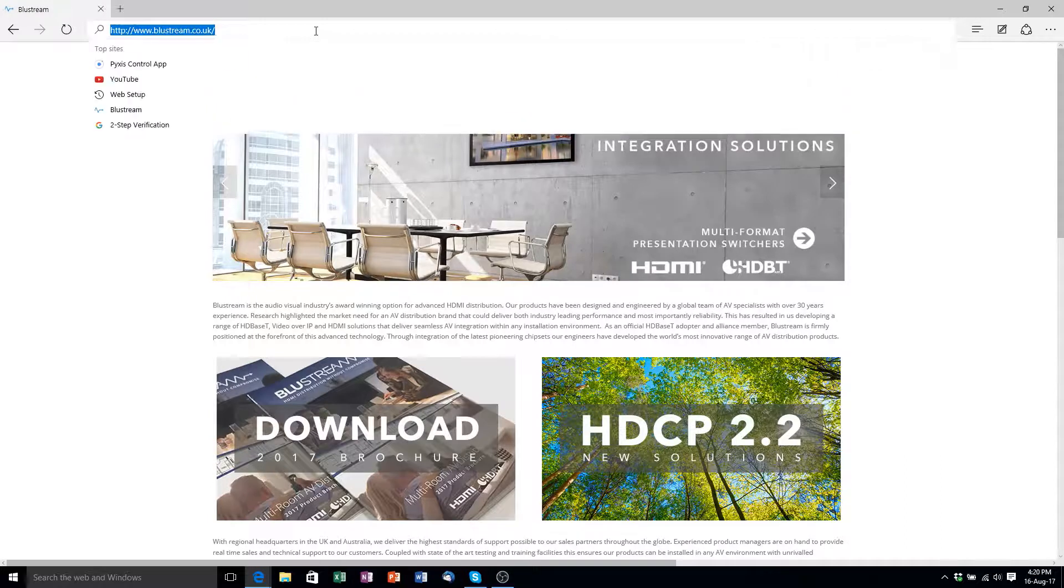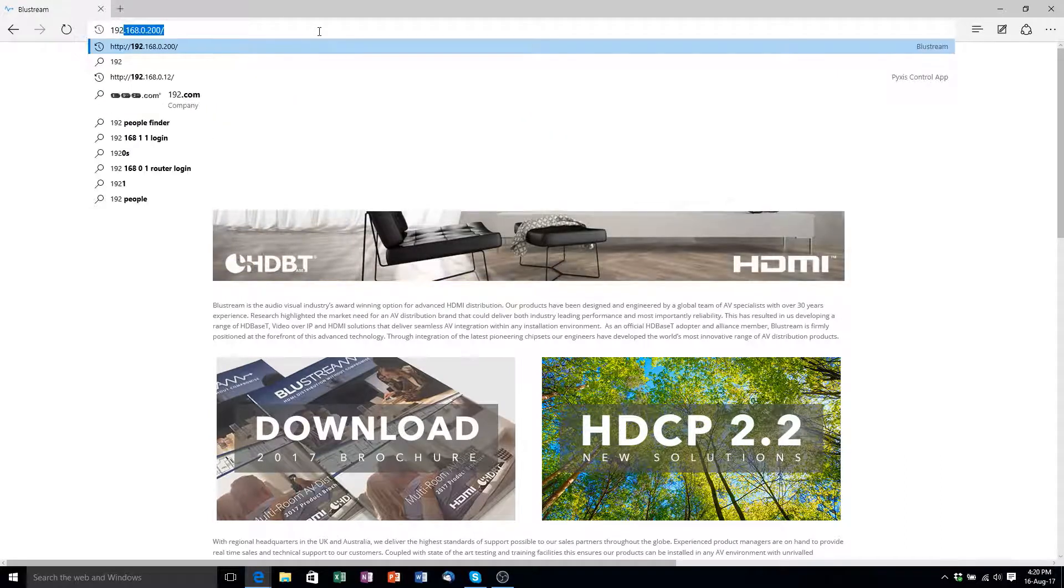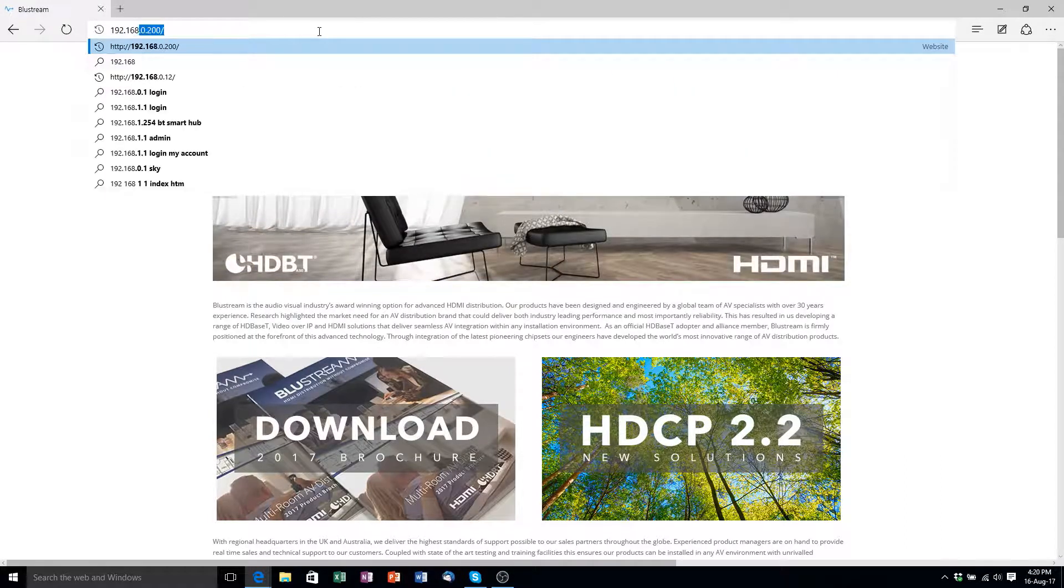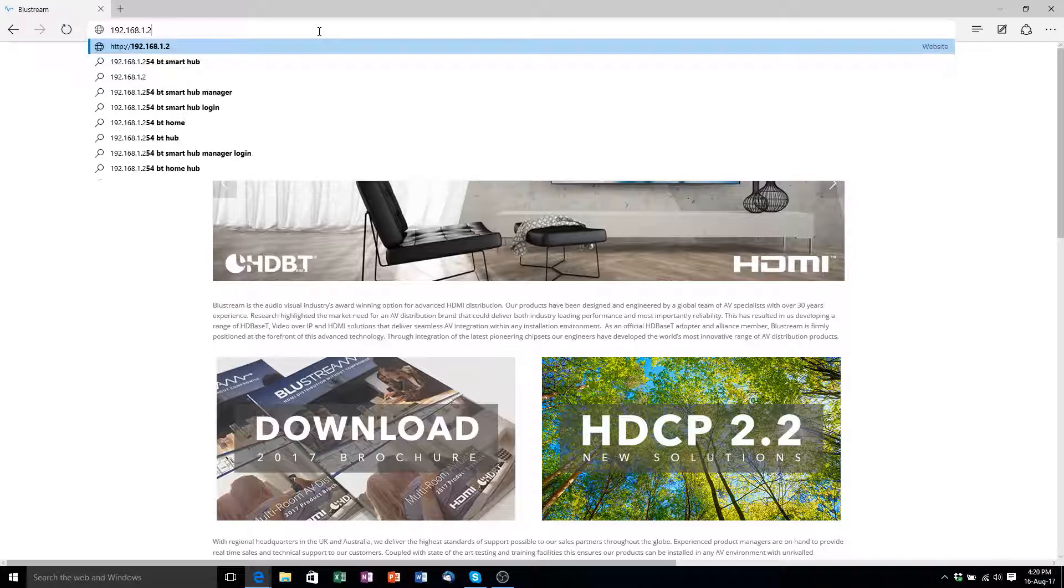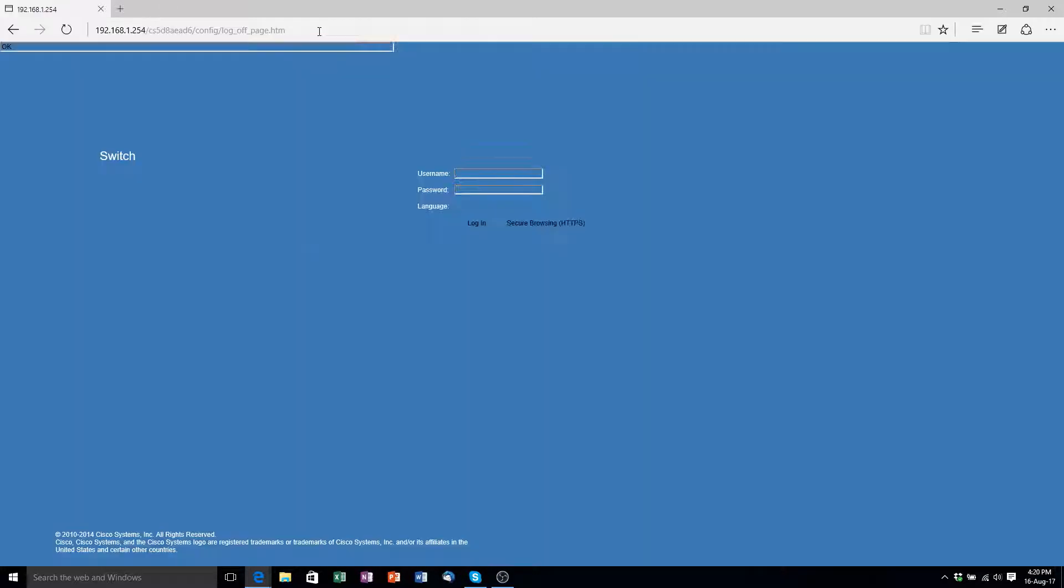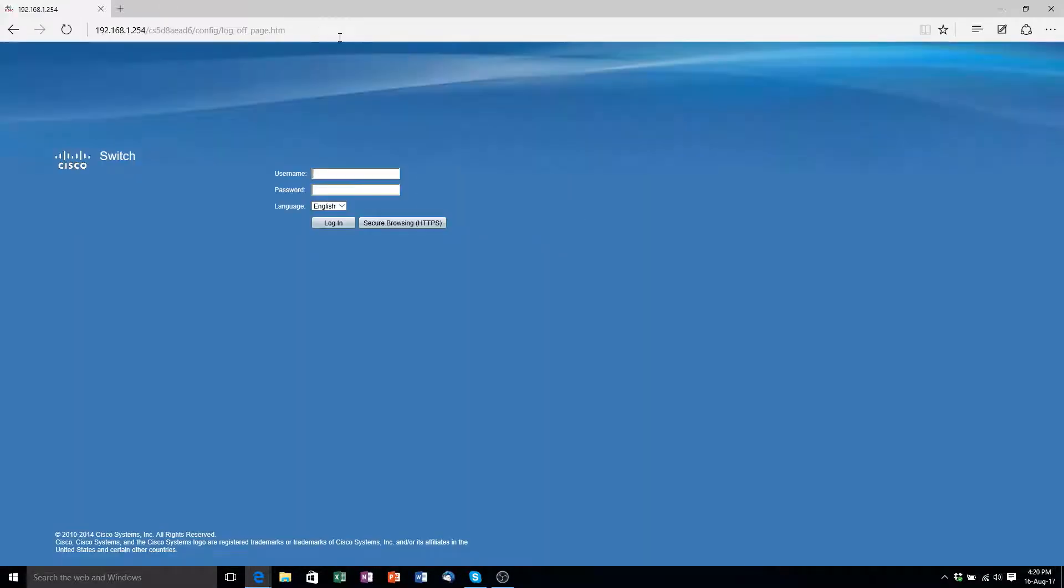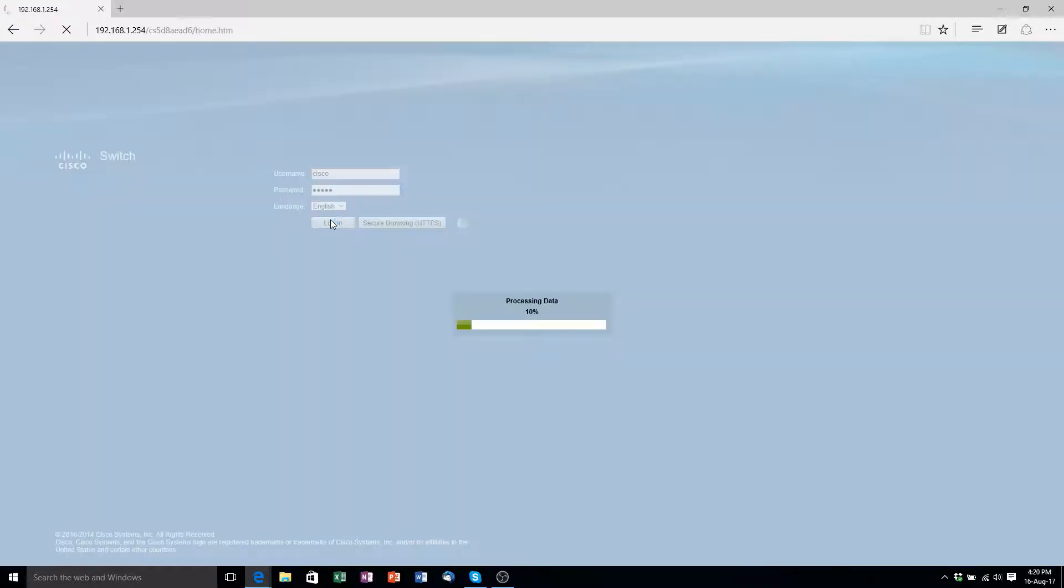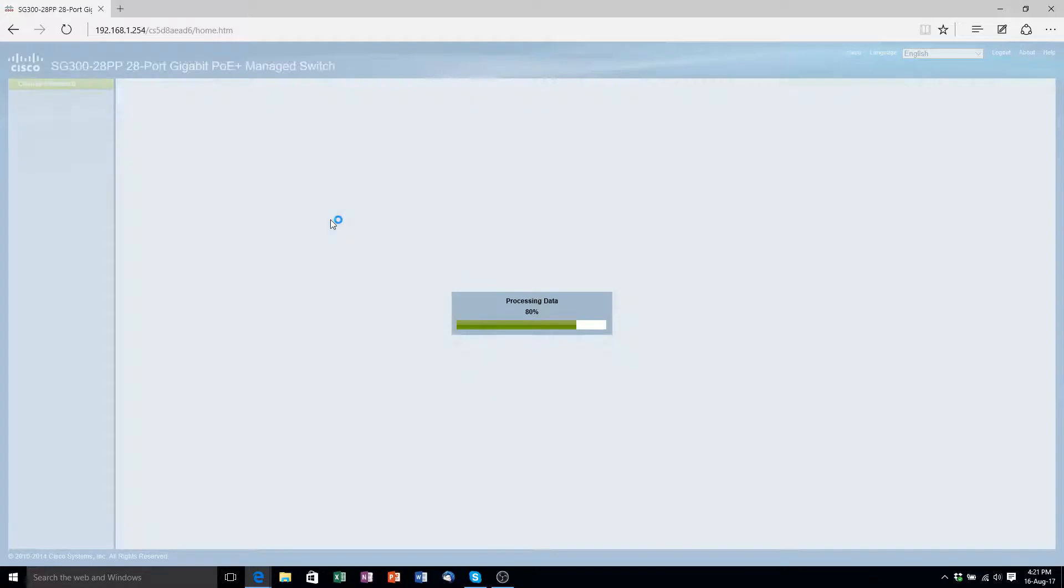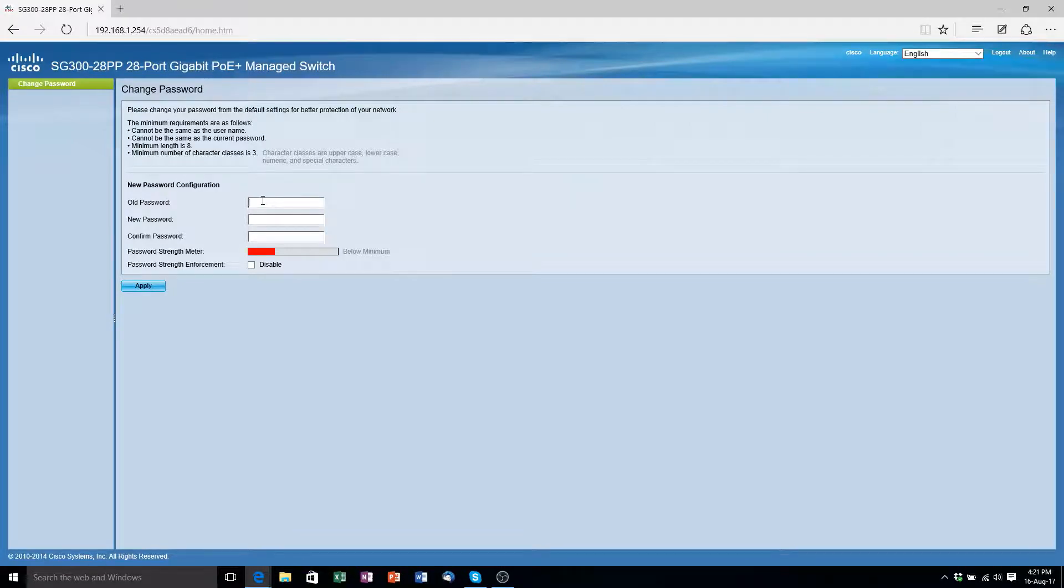Now we can make our way to the Cisco switch on the IP address of 192.168.1.254. Now you'll be asked for the default username and password of the switch which is Cisco Cisco. Now you will have to set a new password of the switch by confirming the old and typing a new password in twice. For the purpose of this demonstration I have kept my password to Cisco. I have also disabled the password strength enhancement for this.